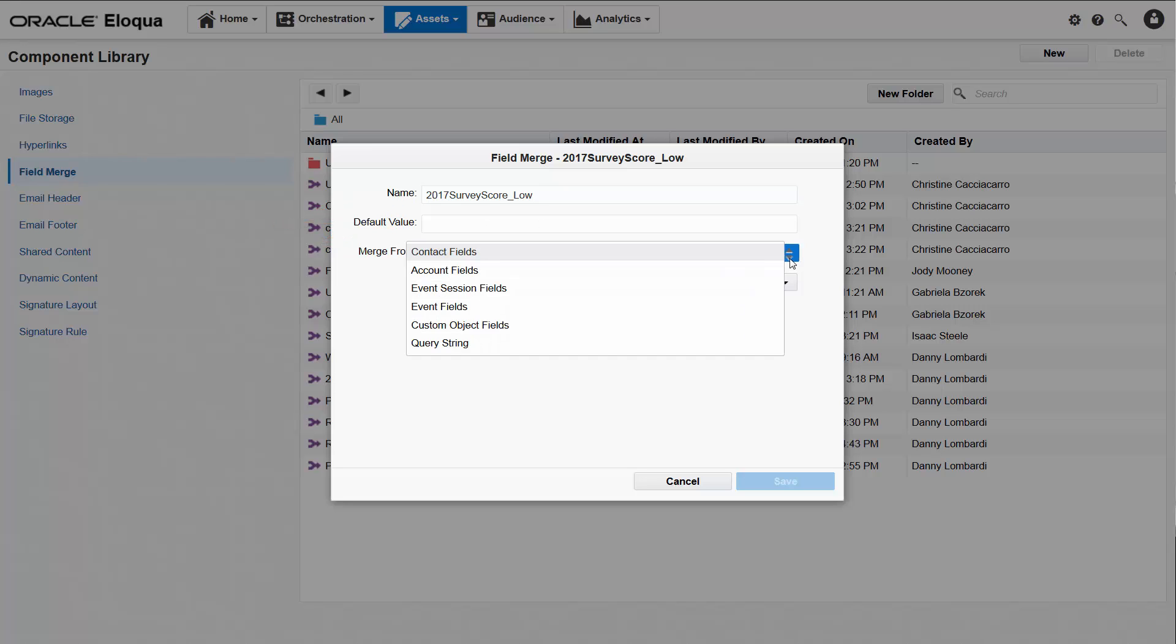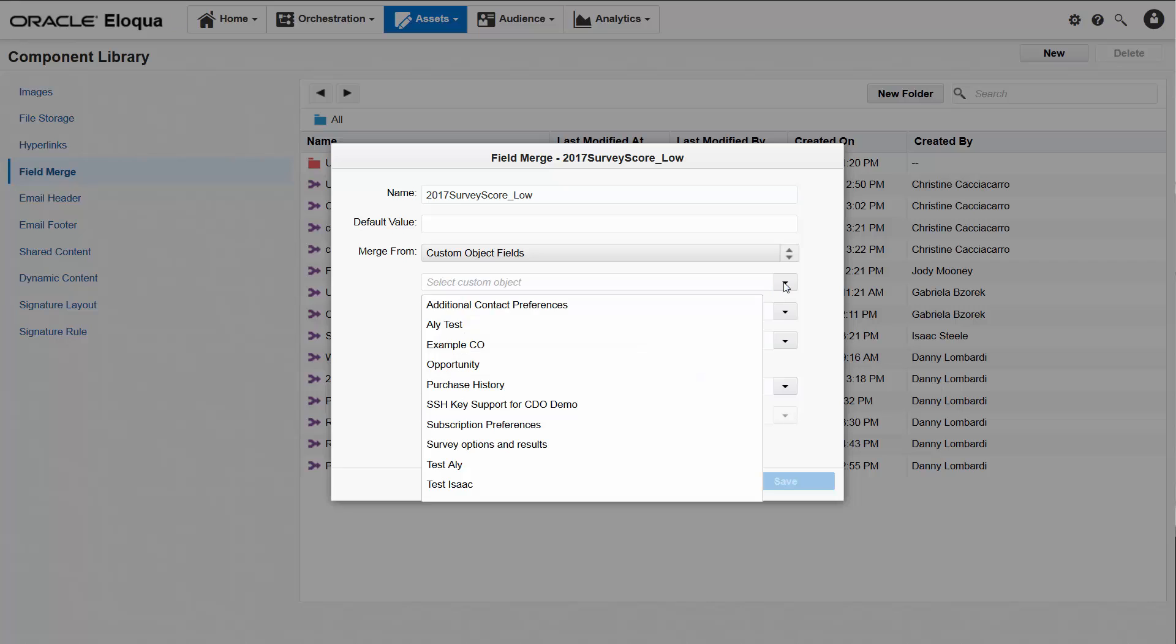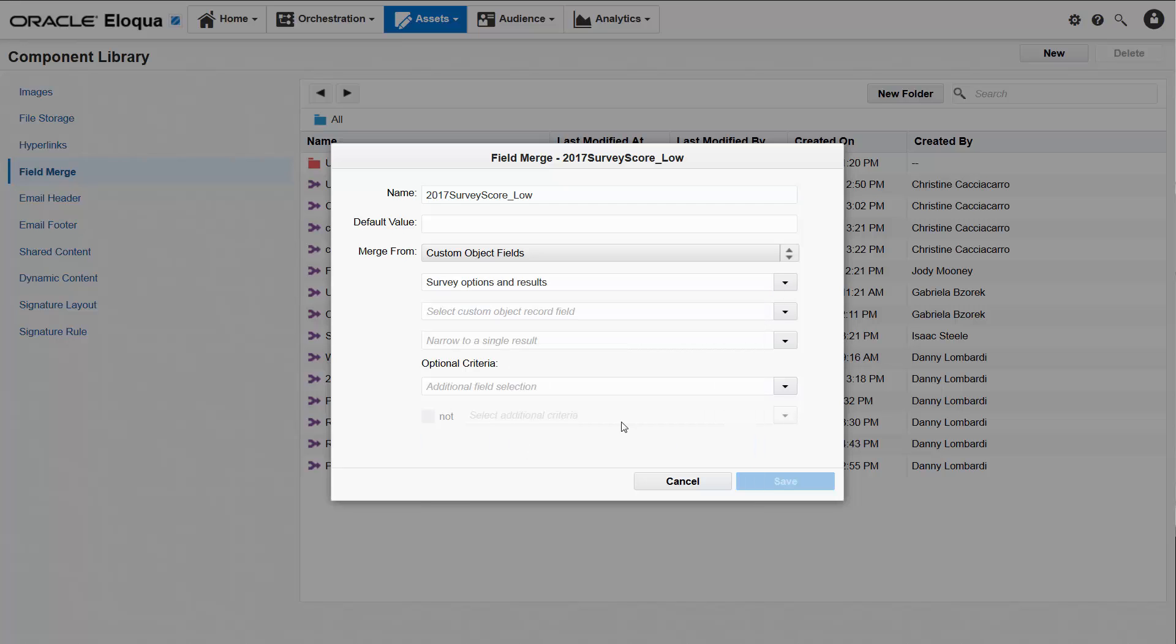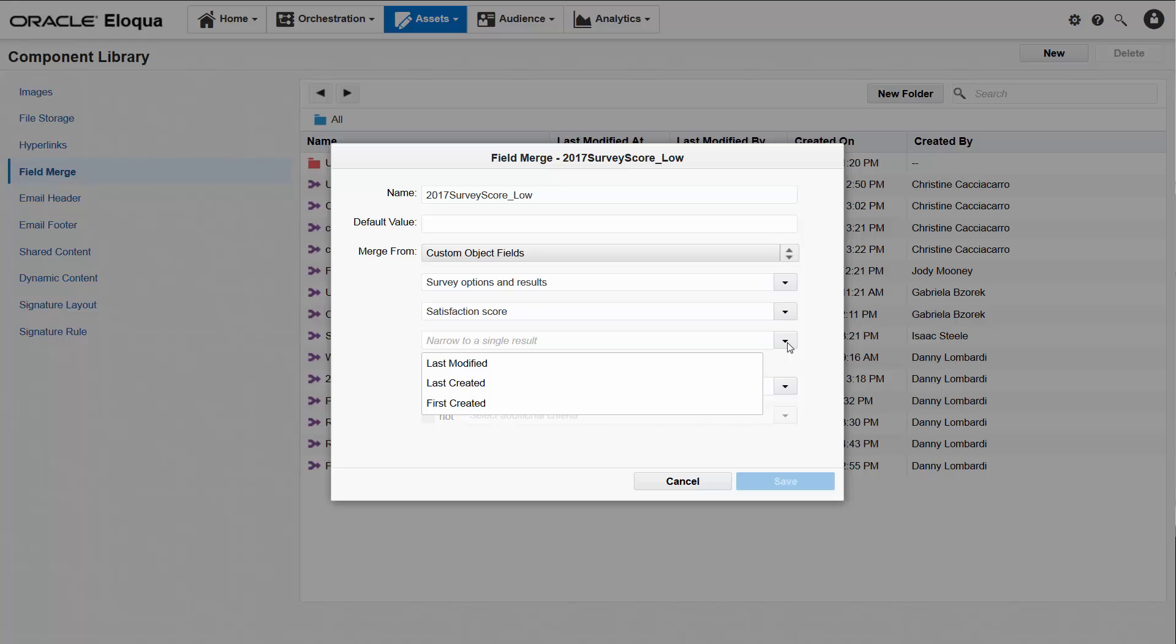The merge from drop-down list is where I identify the type of field merge I want to create, so I'll select custom object fields. I'll identify the custom object which is called survey options and results. I'll also identify the custom object field that holds the data I want, which is the satisfaction score. And, in case a single contact has completed the survey more than once, I'll narrow the results to a single value by selecting last created.